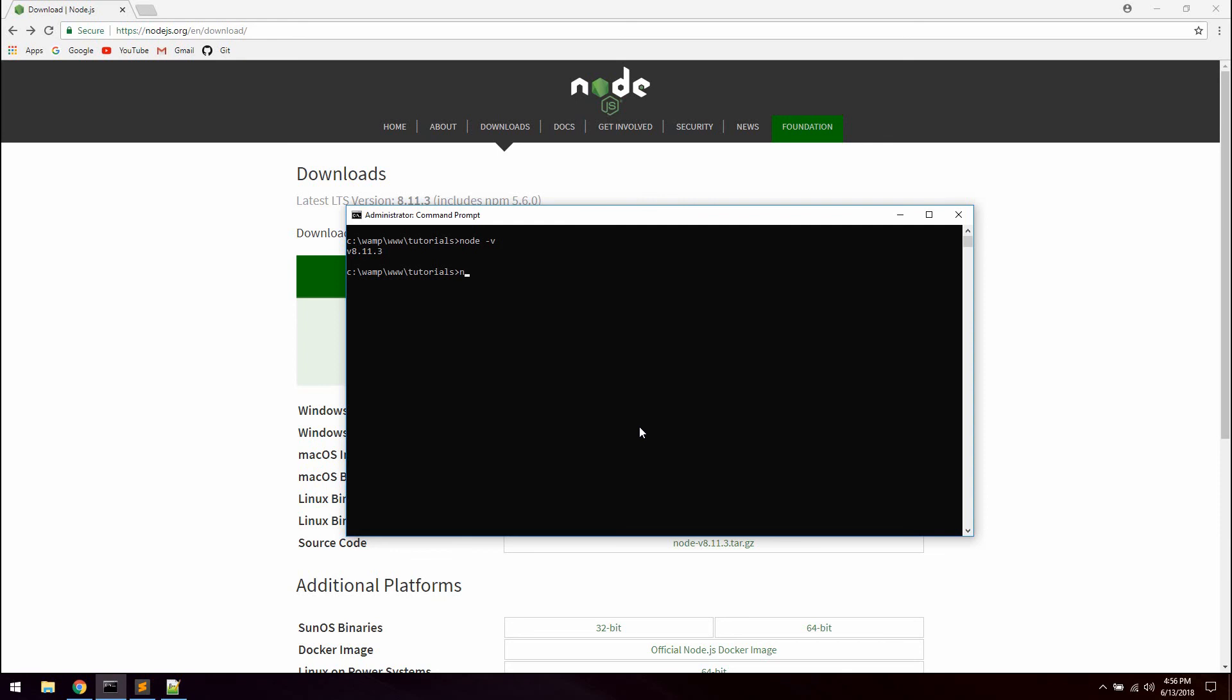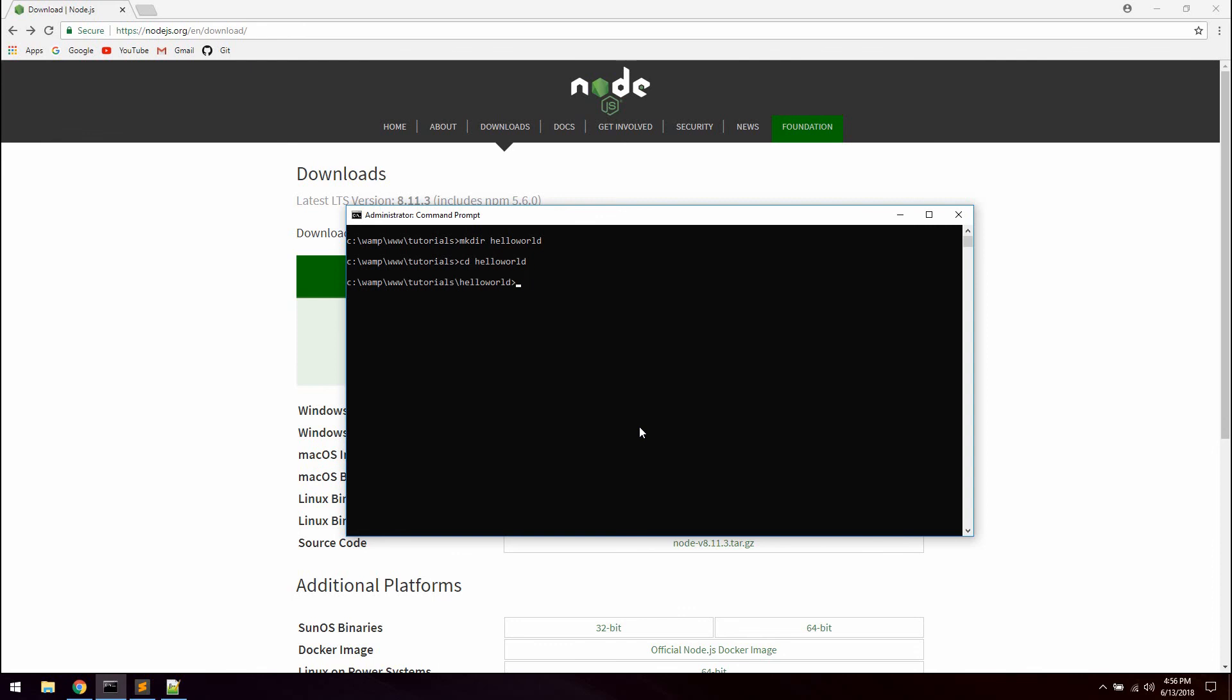So we are just going to check that npm has been installed correctly by typing npm and then version. As you can see we are getting 5.6.0 so we also installed npm. So what we are going to do now is create a very simple project since we already have Node installed. Just going to hit CLS to clear everything up. Let's create a new directory and we can call this hello world. Let's cd into hello world.